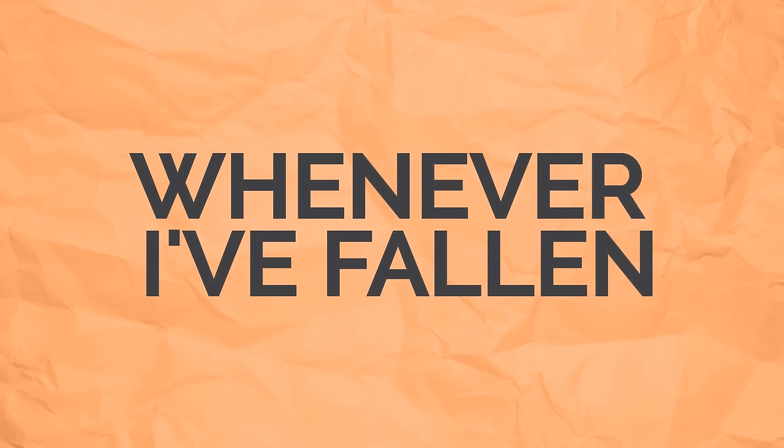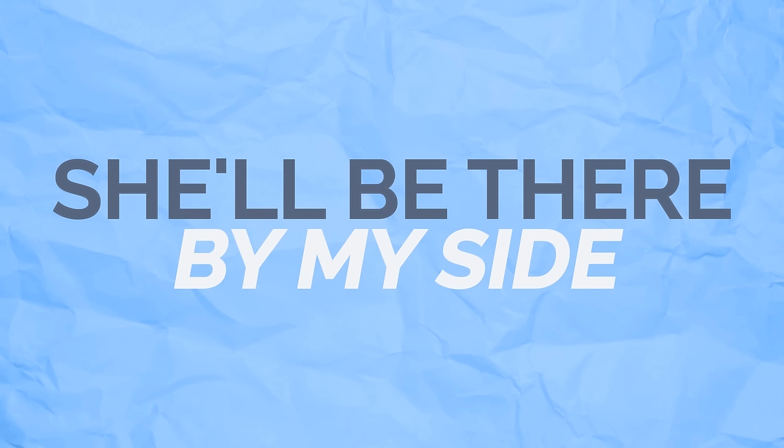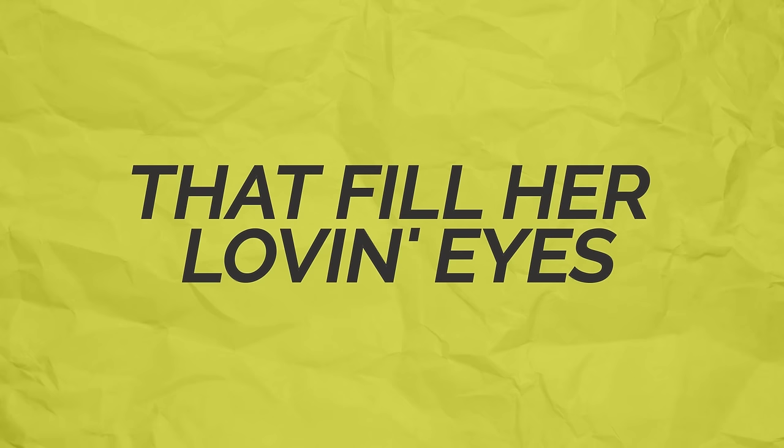She's always been there for me whenever I've fallen. When nobody else believes, she'll be there by my side. I don't know how she takes it, just once I'd like to make it.